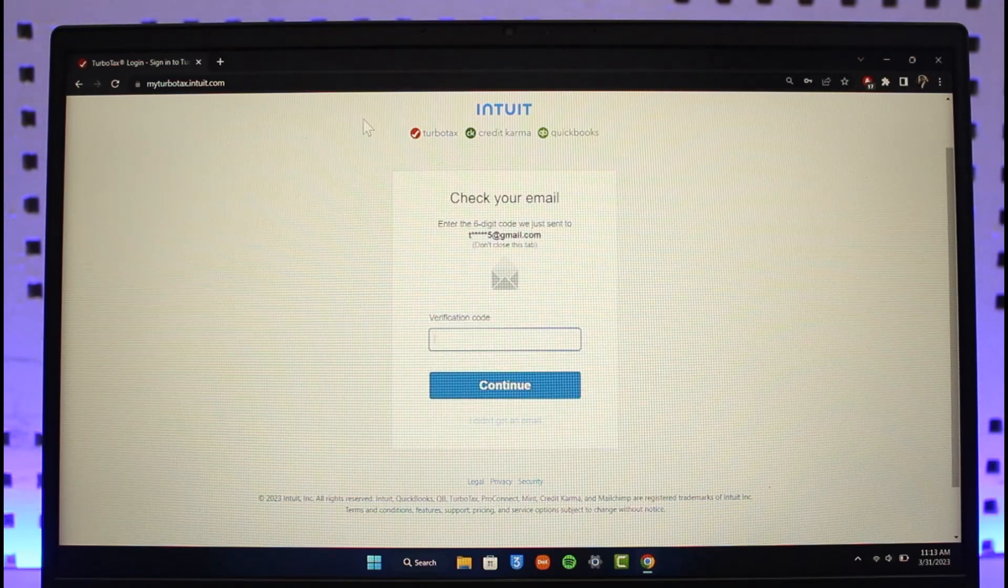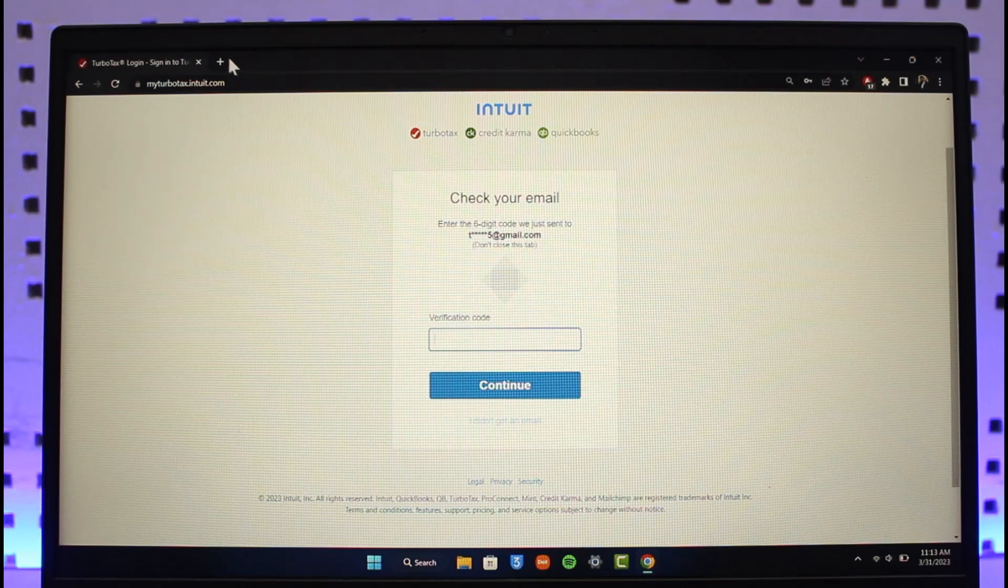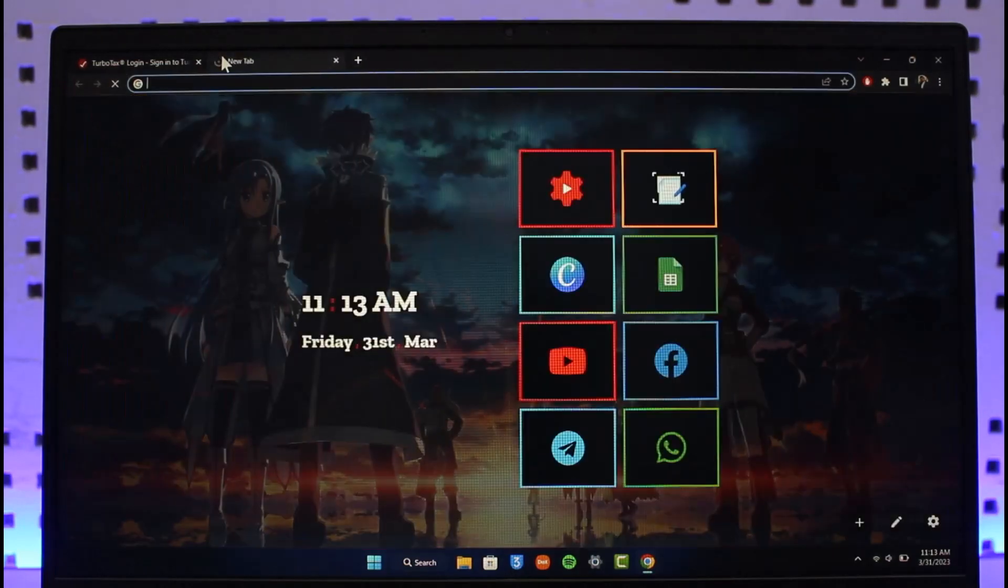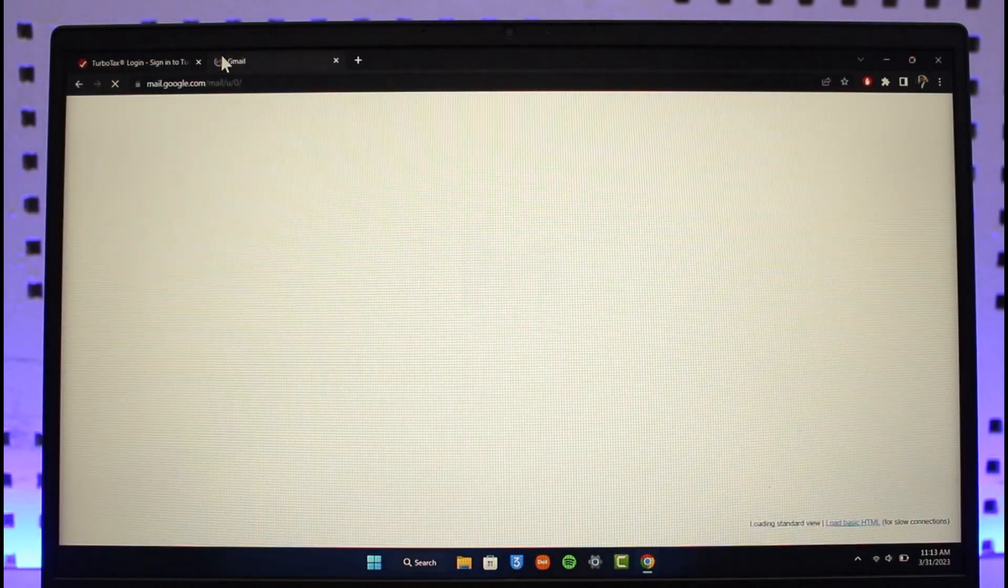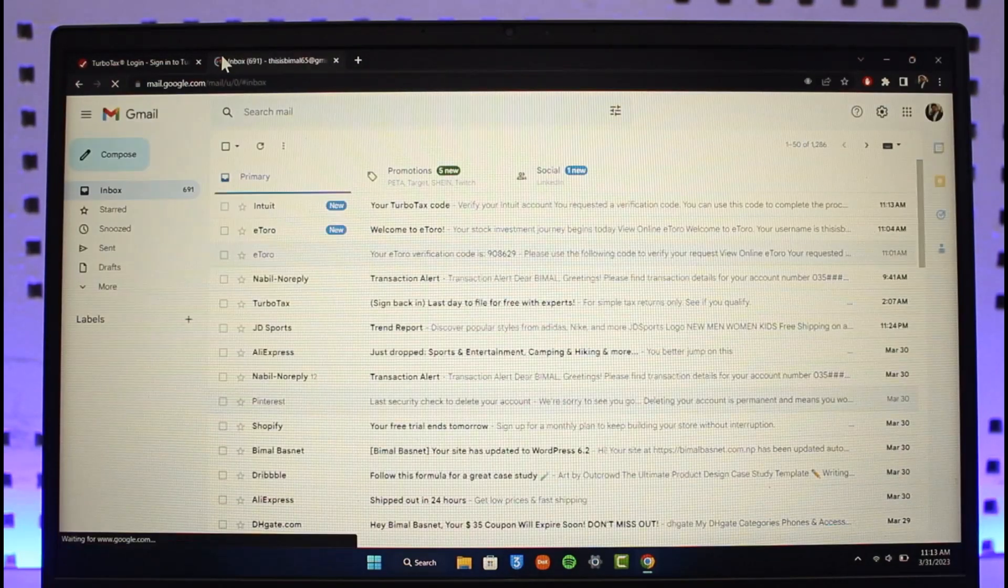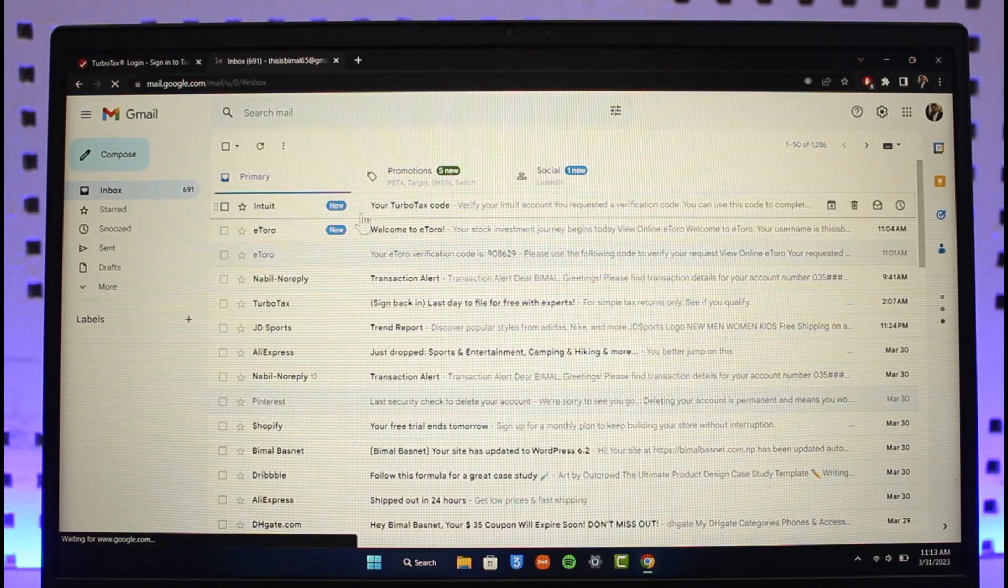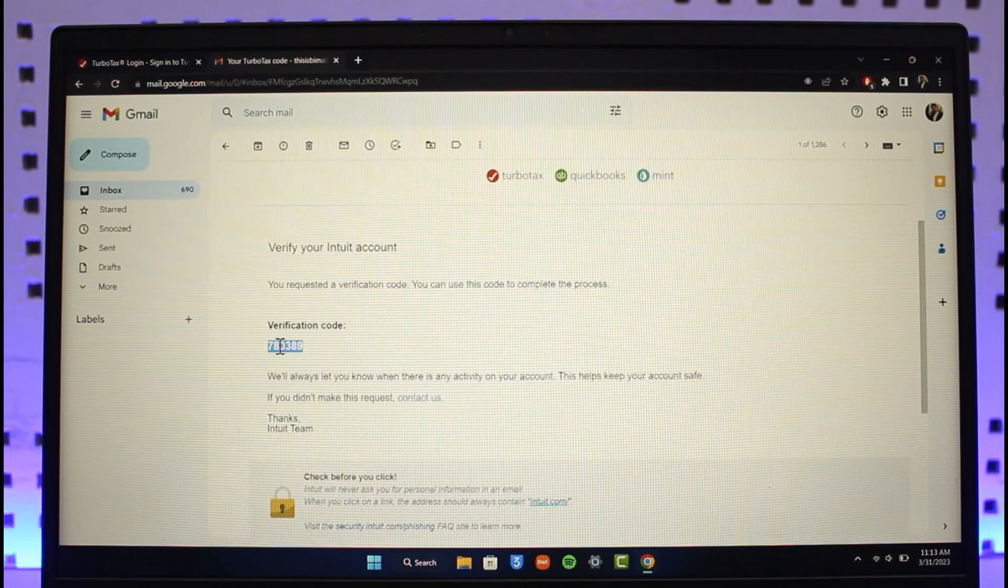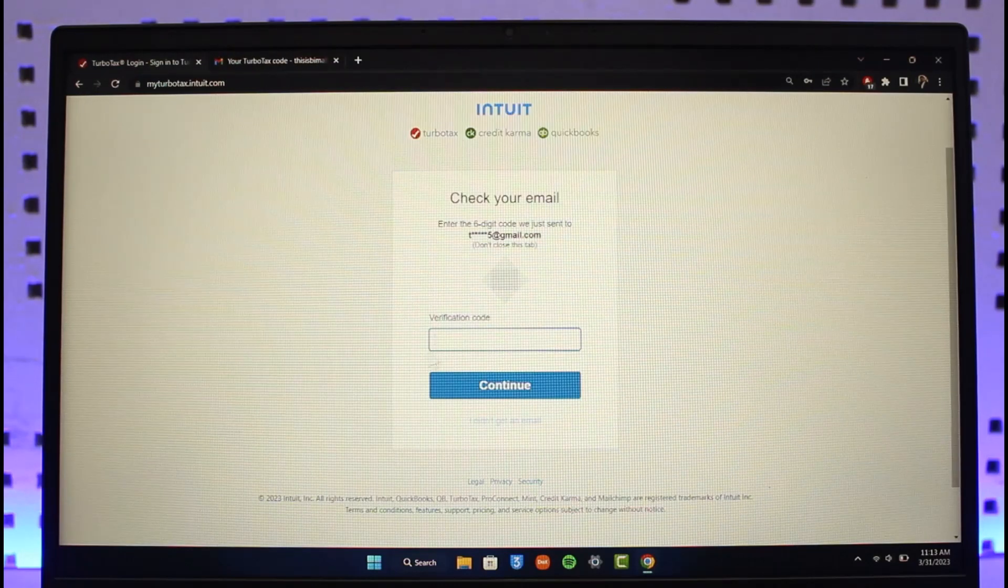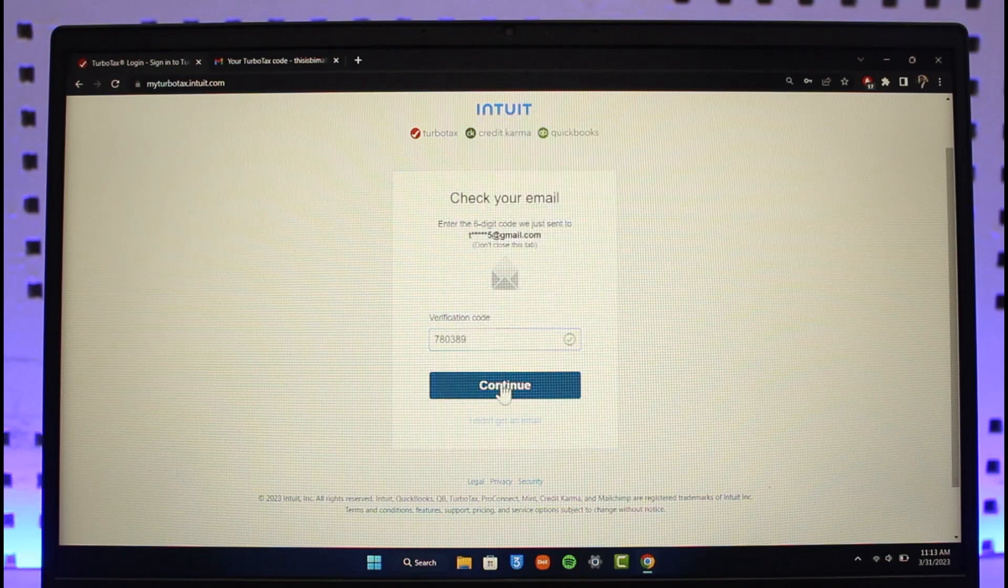It's going to send a verification code to my email, so I'm logging into my email to check if I've received the code. As you can see at the top, I've received a code. I'm going to copy the code, come back, and paste it.